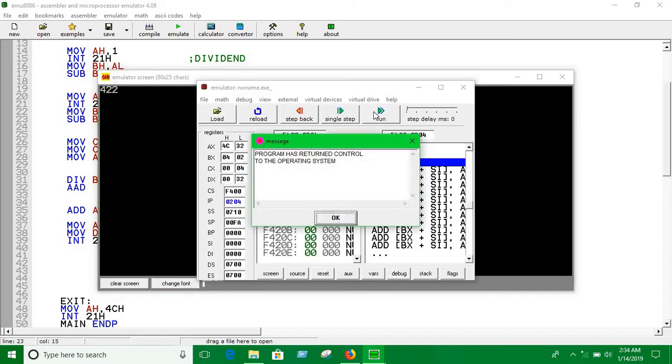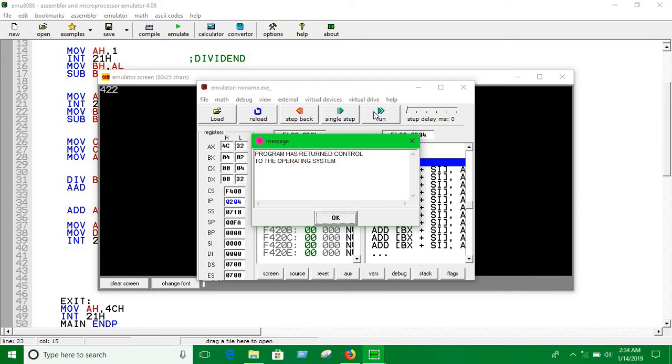That's how we can do division in assembly language. Just pretty simple - just understand the basic theoretical things and apply that into the coding. Good luck guys, bye.